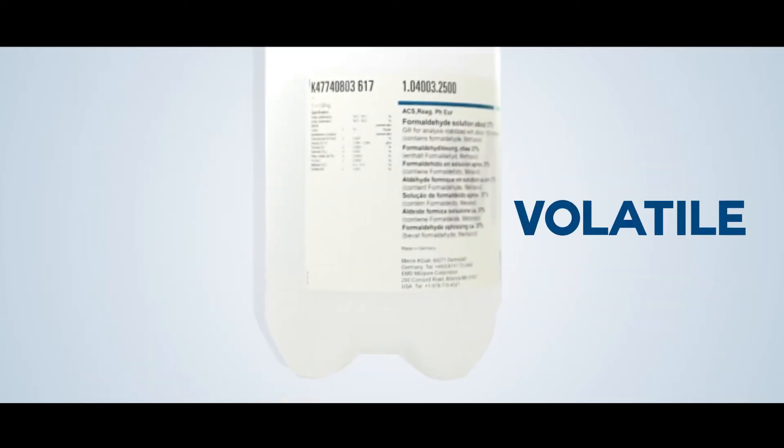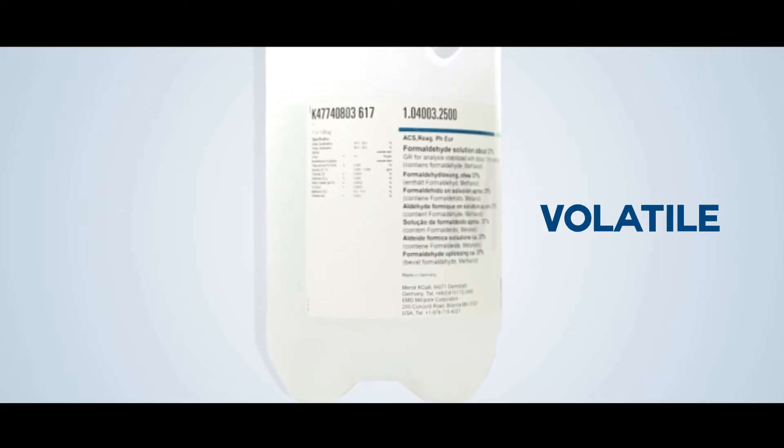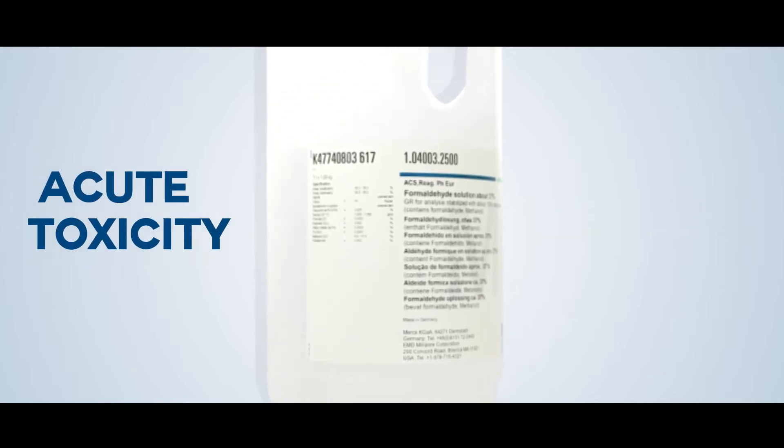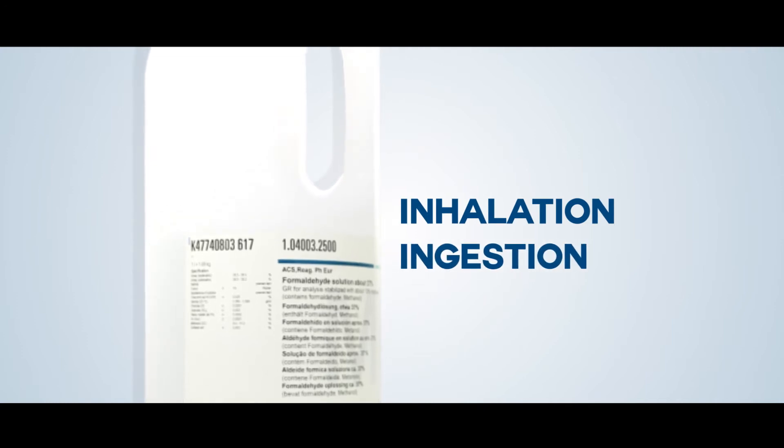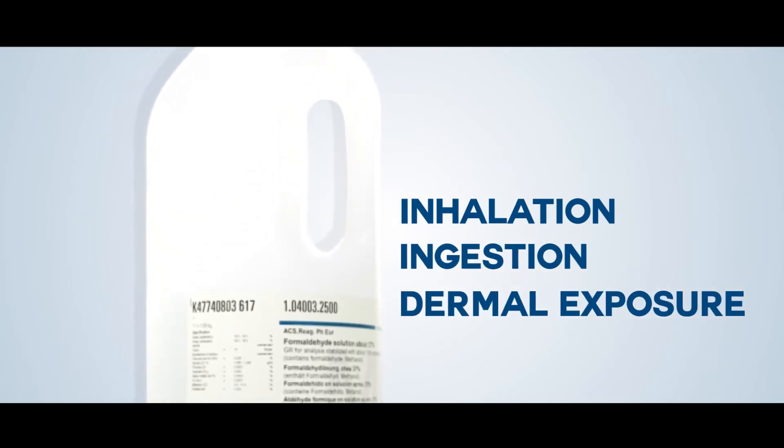Formalin is highly volatile and has a strong, irritating odor that causes acute toxicity to the user by inhalation, ingestion, and dermal exposure.